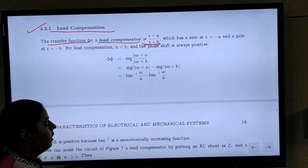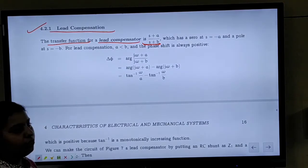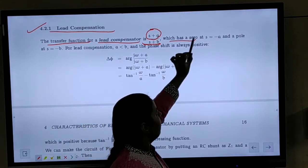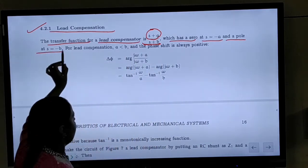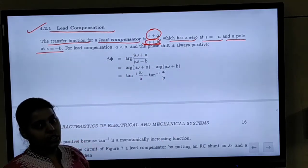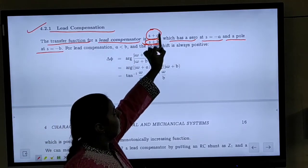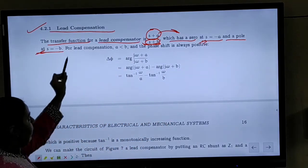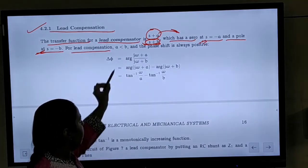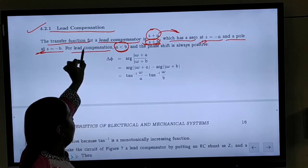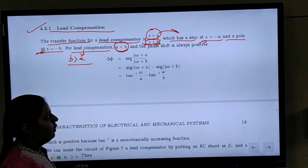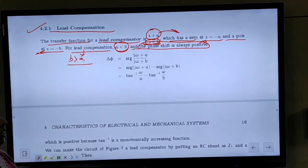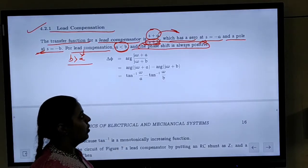The transfer function for a lead compensator is of the format (S + A) / (S + B). This has a zero at S = −A and a pole at S = −B. For lead compensation, the condition is that B is always greater than A, and the phase shift will be positive.